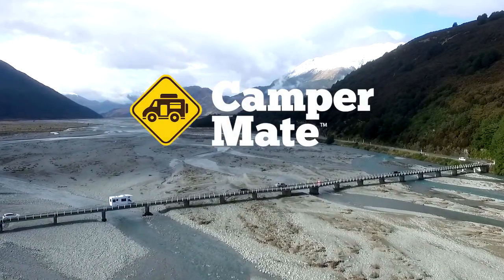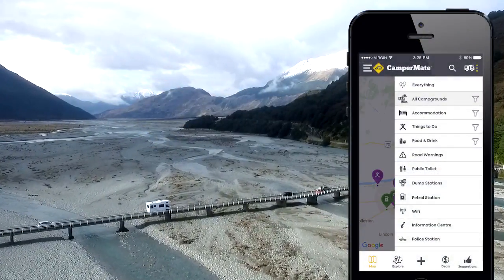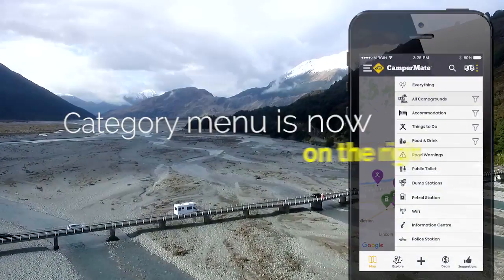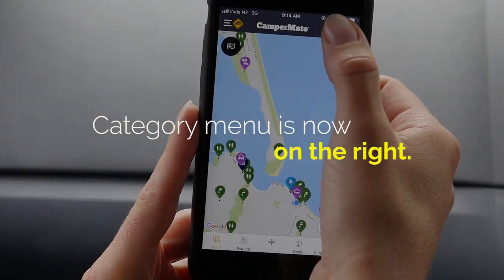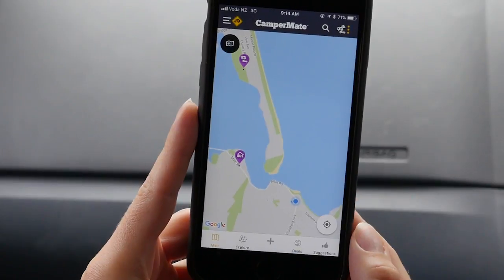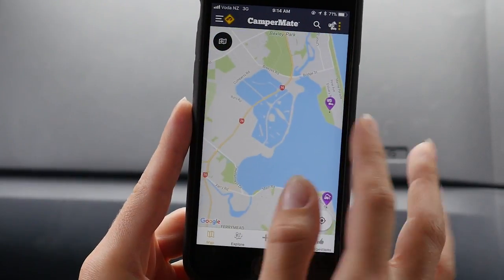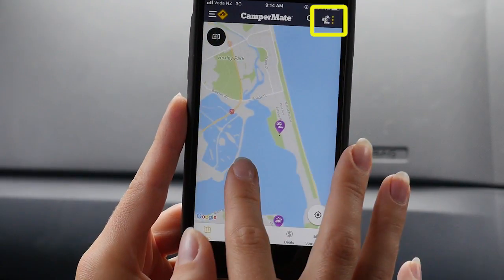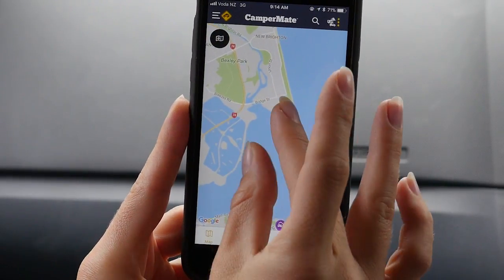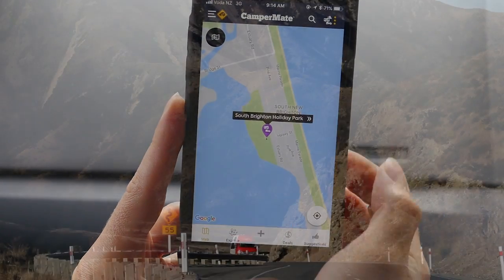Hey guys, just a really quick video to let you know what's new in Campmate version 4. To find campsites, things to do, public toilets and more, you'll need to tap on this button on the right hand side — previously it was here on the left.